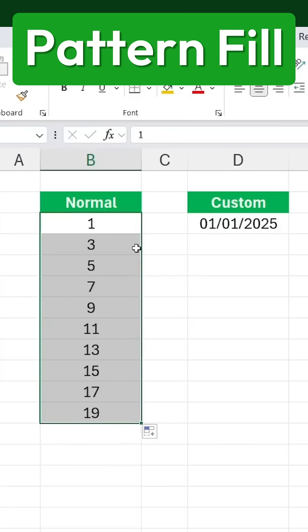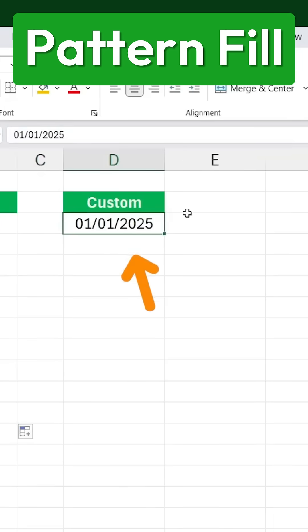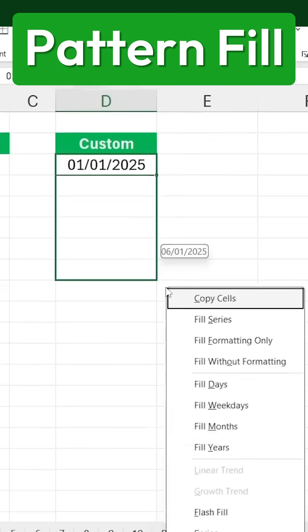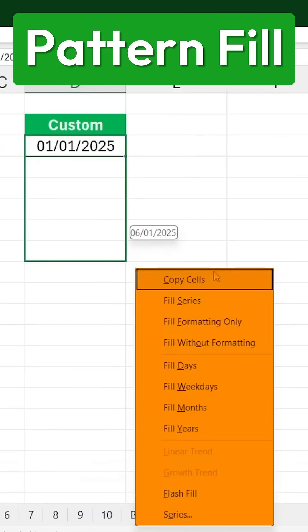But here's something not many people know. Instead of just dragging down like we normally do, go to Custom over here, then right-click and drag down instead. When you release, you'll see a pop-up menu appear to the side.